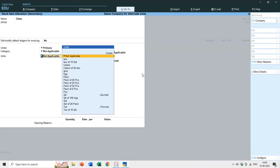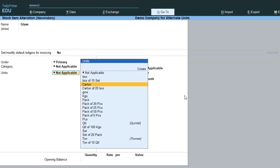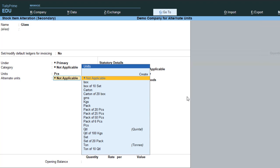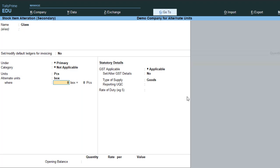Now we have the primary unit back. For the primary unit I'll choose Pieces, and below you can now see the alternate units option. Here you can choose a second unit for your item as an alternate unit. I'll choose Box as the alternate unit, and it asks how many boxes equal how many pieces. For instance, 1 box equals 30 pieces. So the glass item now has two units: Pieces and Box, where 1 box equals 30 pieces.